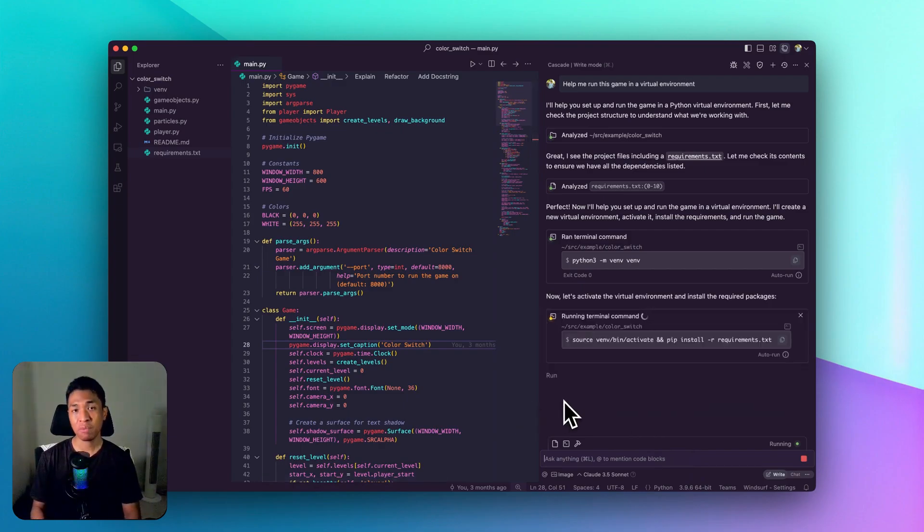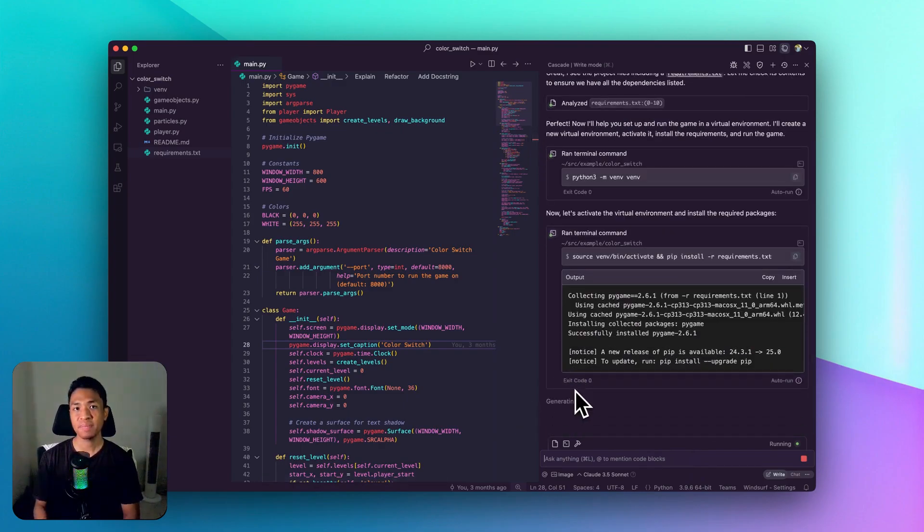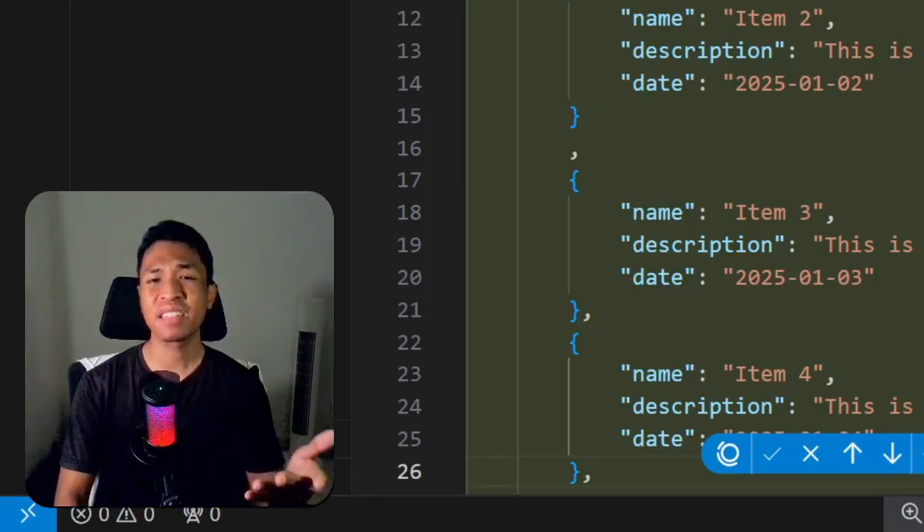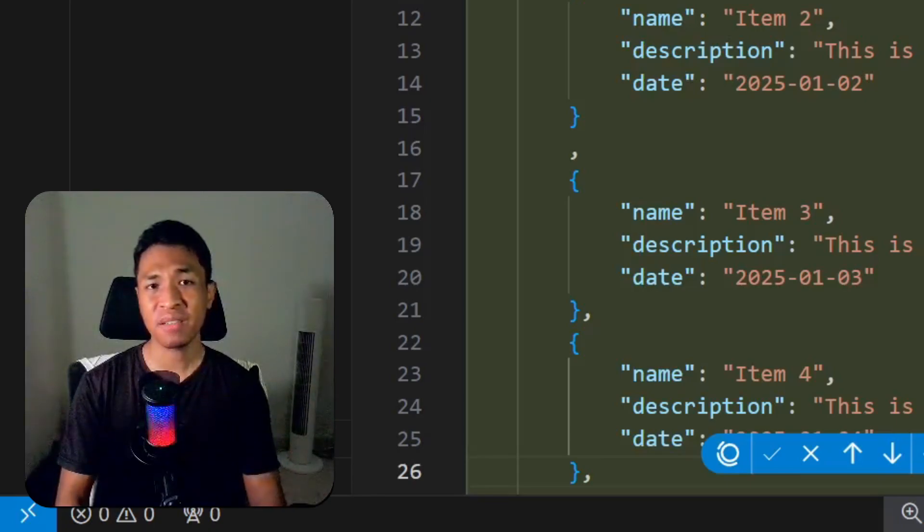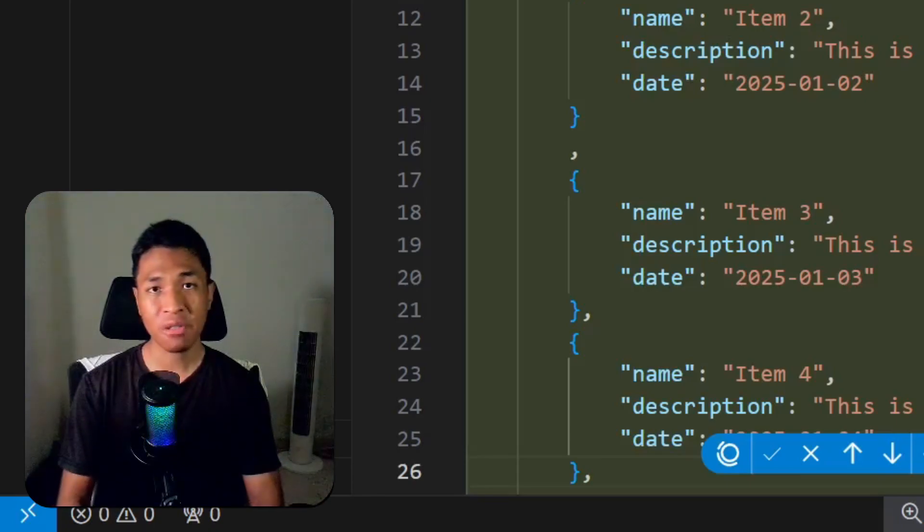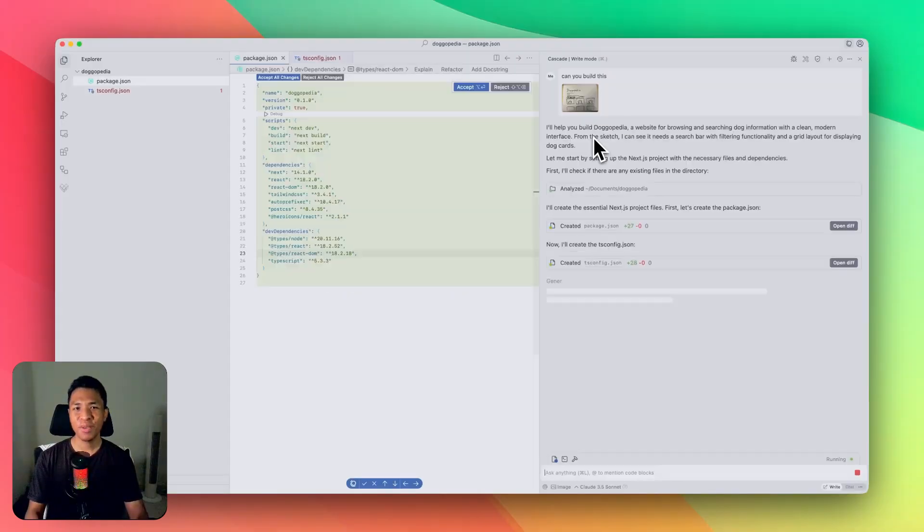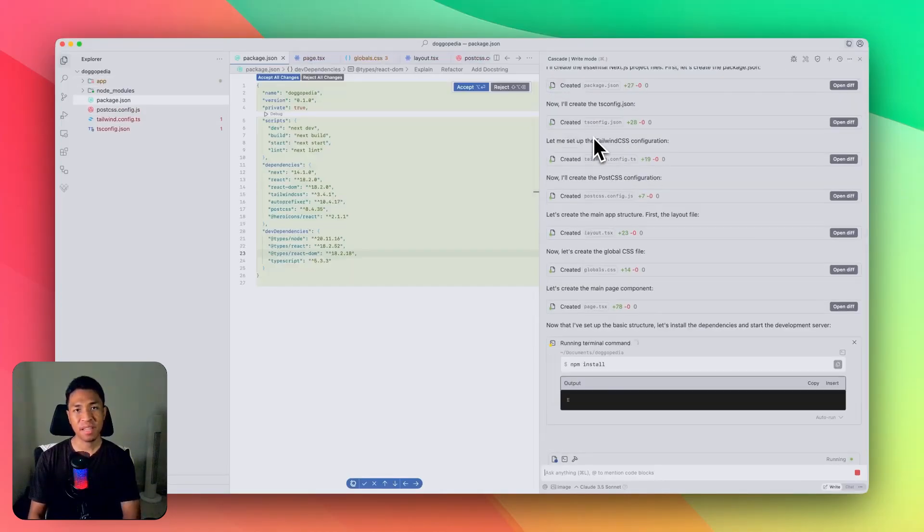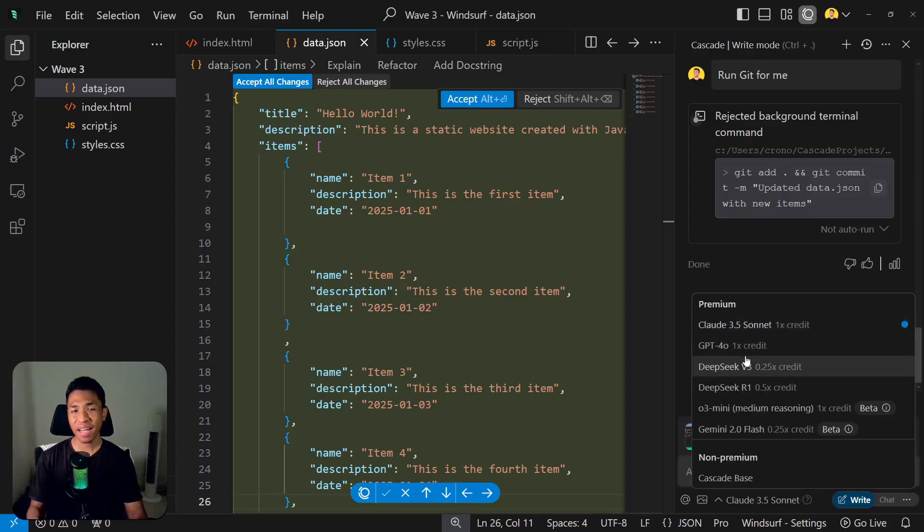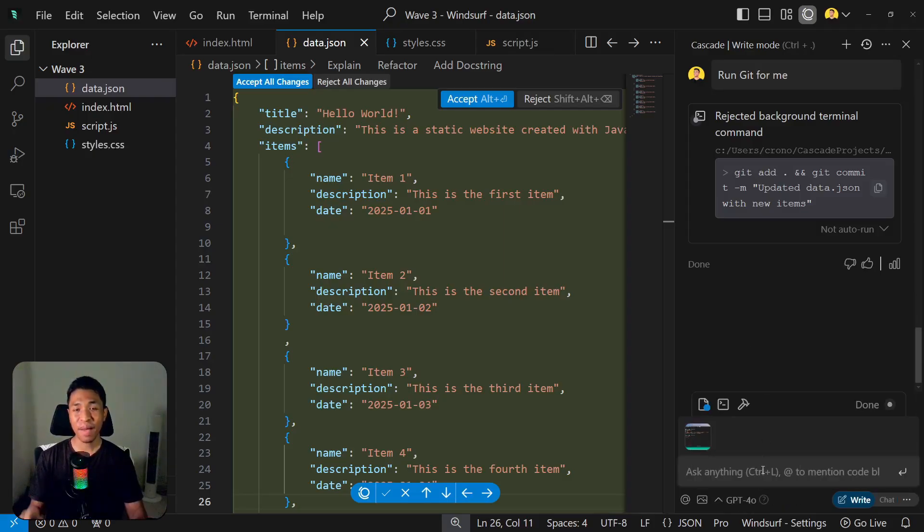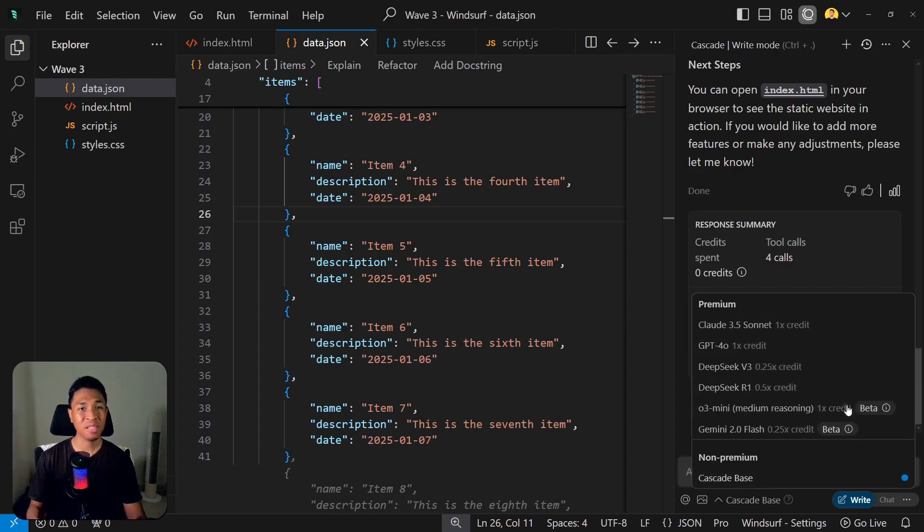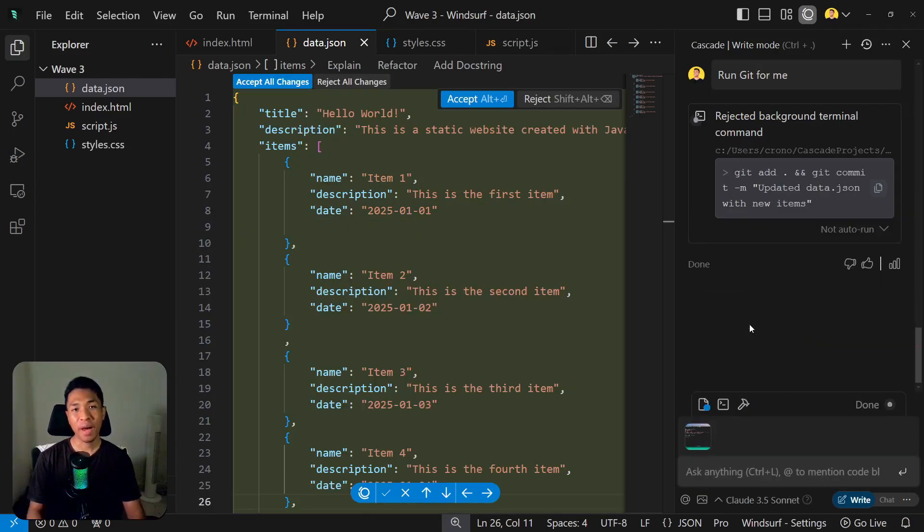which will make the workflow faster and more efficient, although in my experience Cascade doesn't always suggest the right command, so proceed with caution. Lastly, this new update is related to image attachment. I initially thought that finally Cascade Base and possibly other models like DeepSeek R1 or DeepSeek V3 support image attachment, but I was